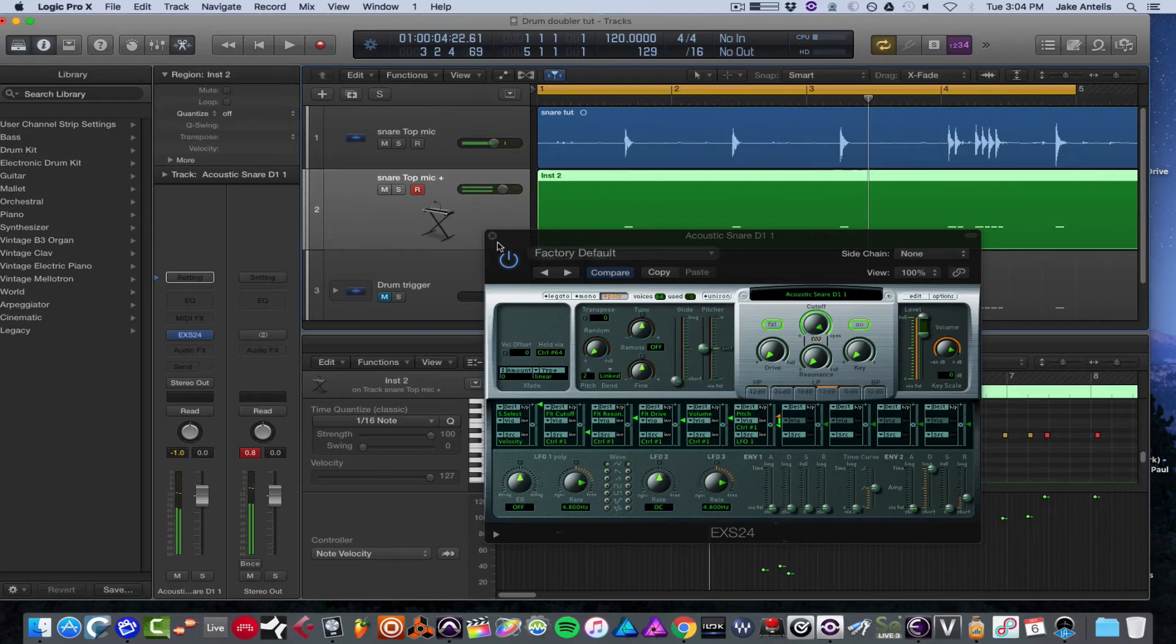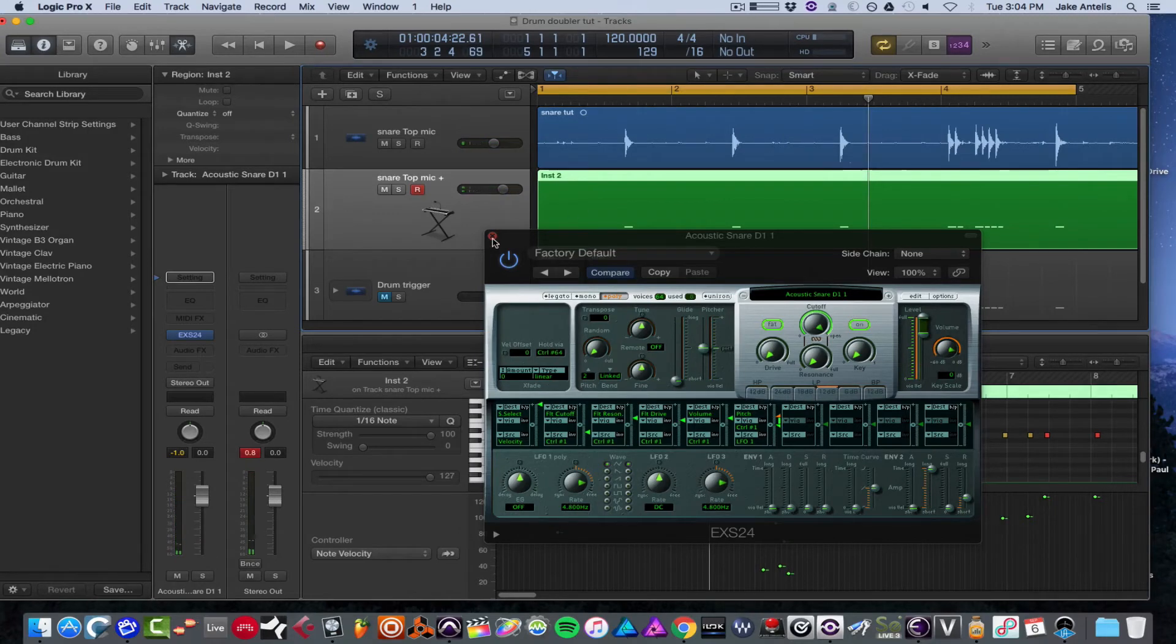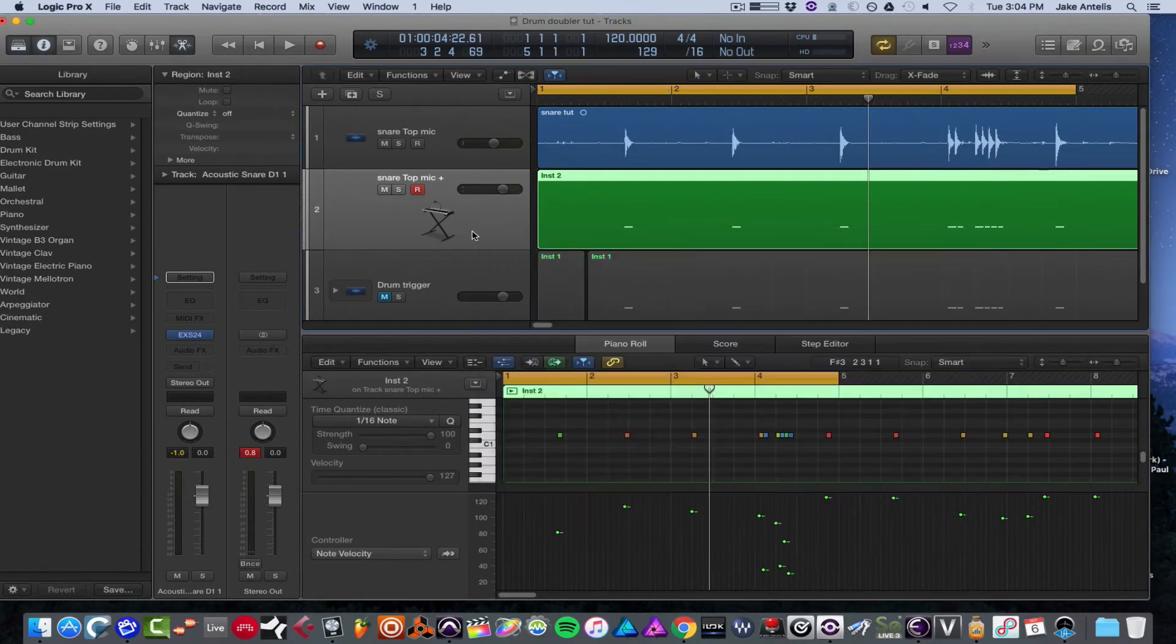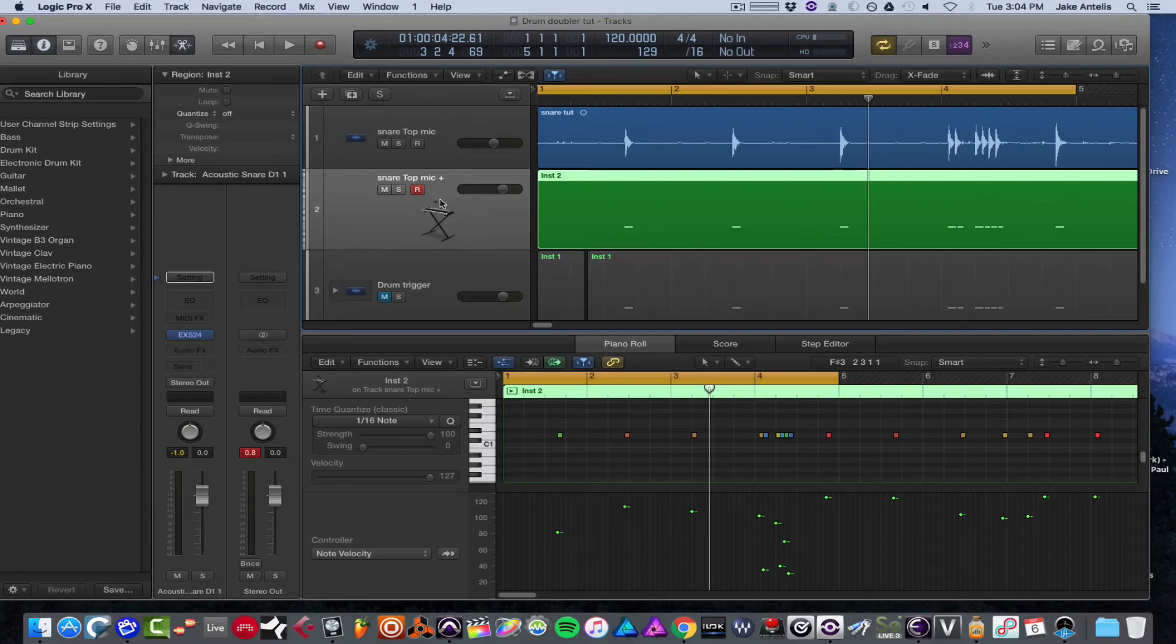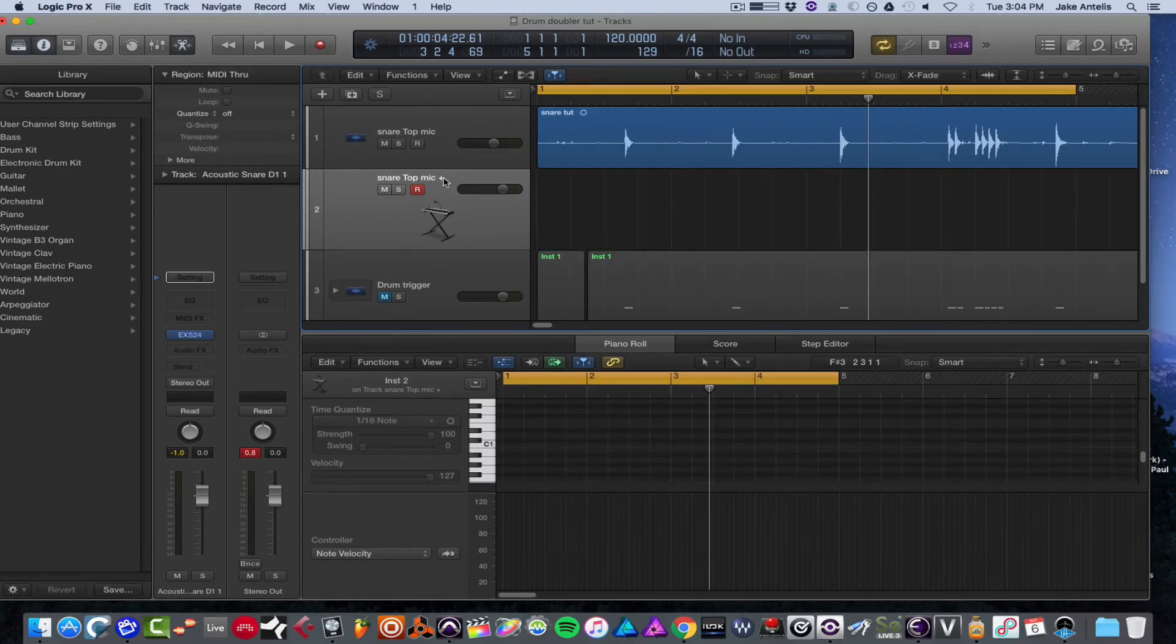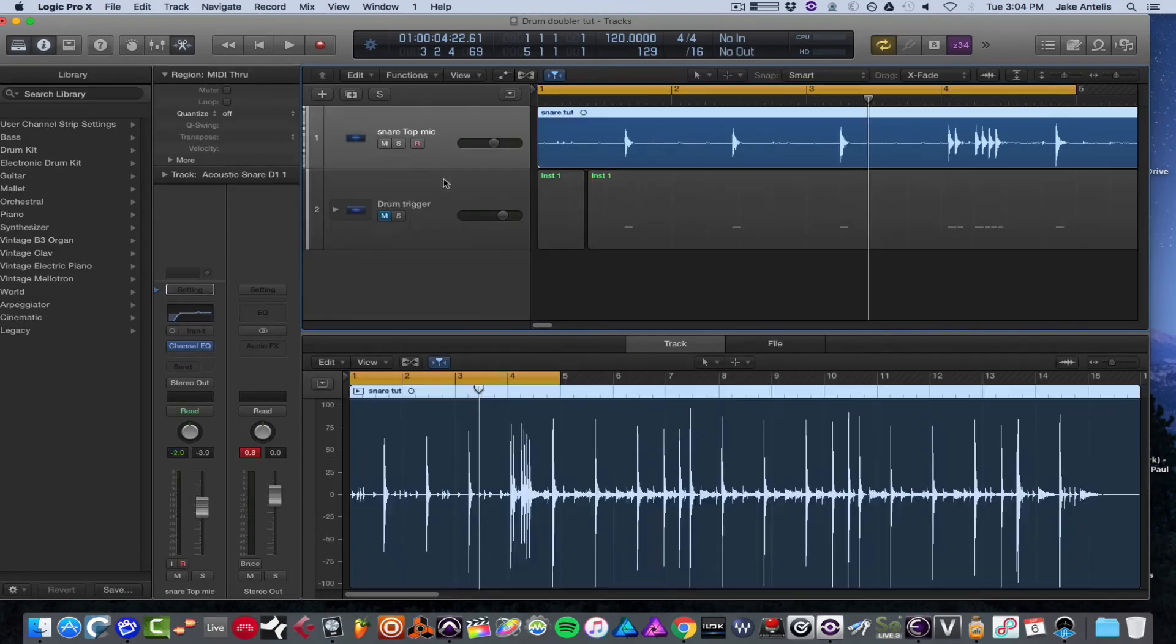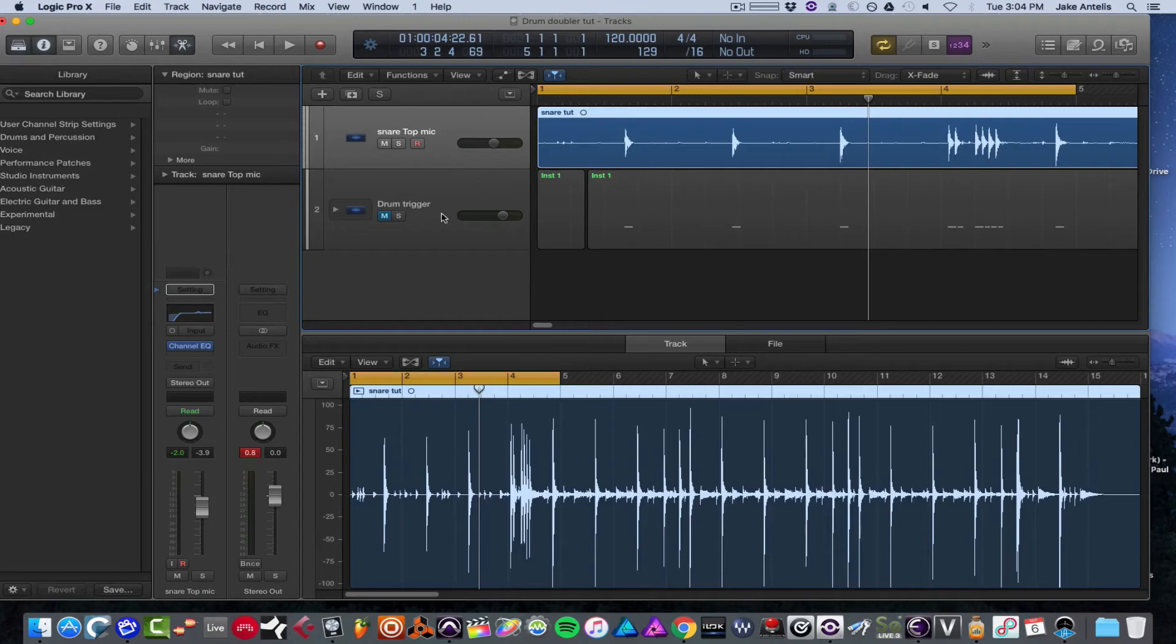But Logic actually has really cool drum sounds built in. So I'm actually going to get rid of this track they made, and I have one that I made before with the same triggers, same exact hits, and let's unmute this.